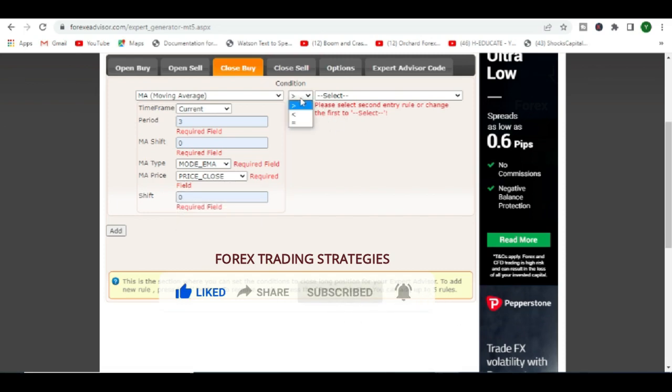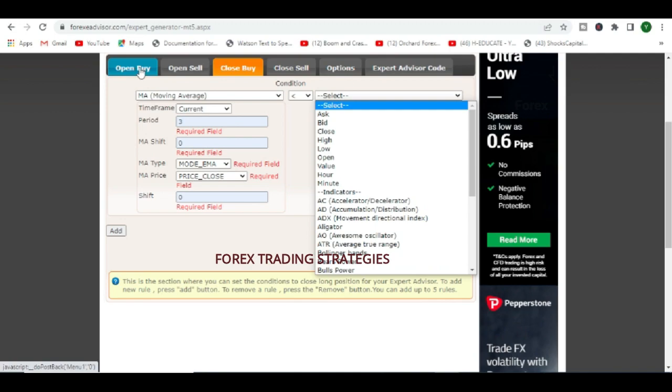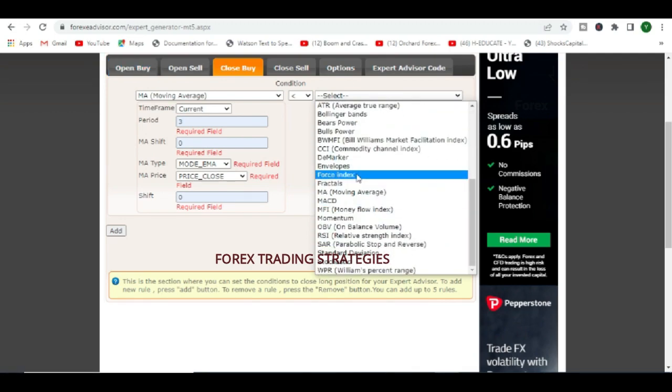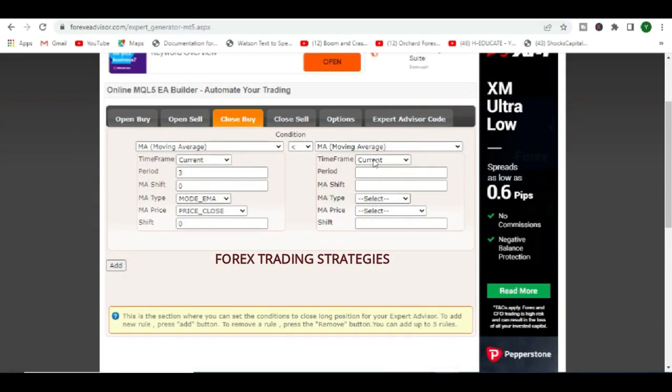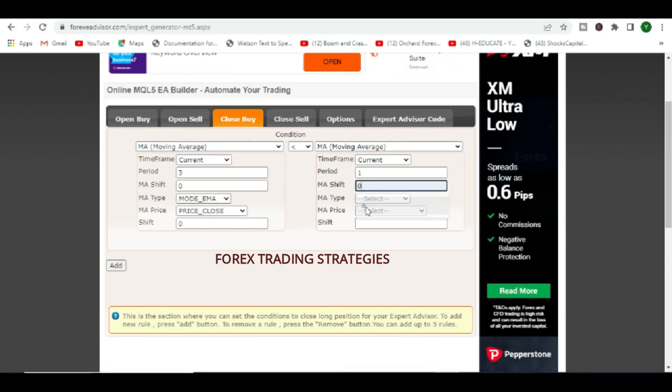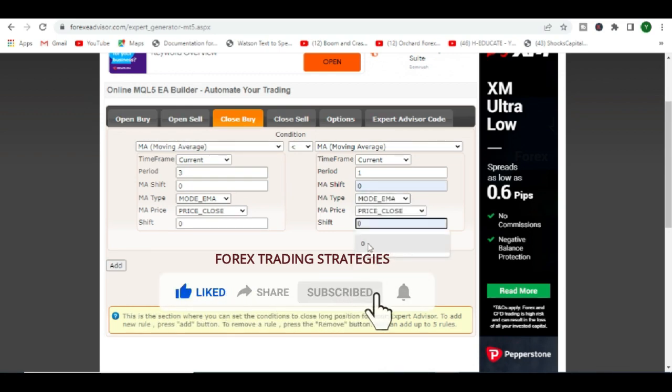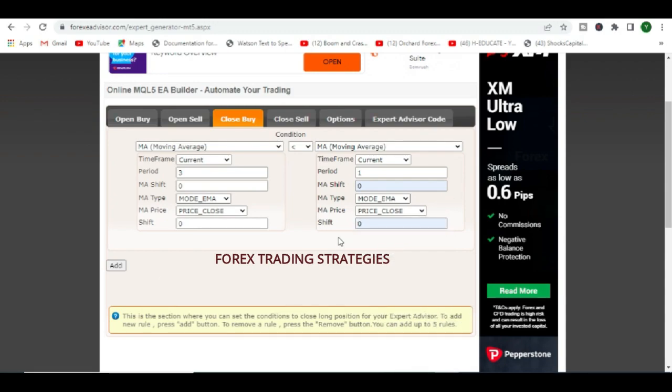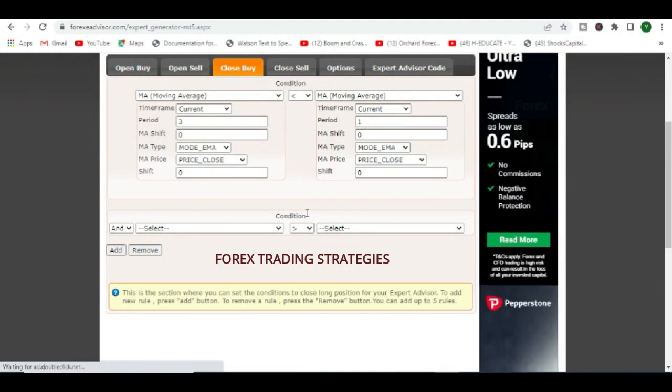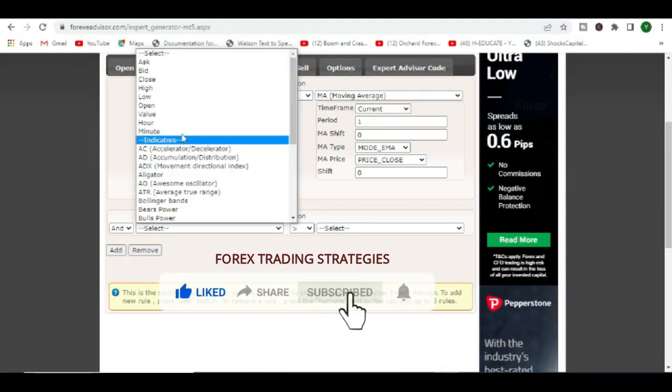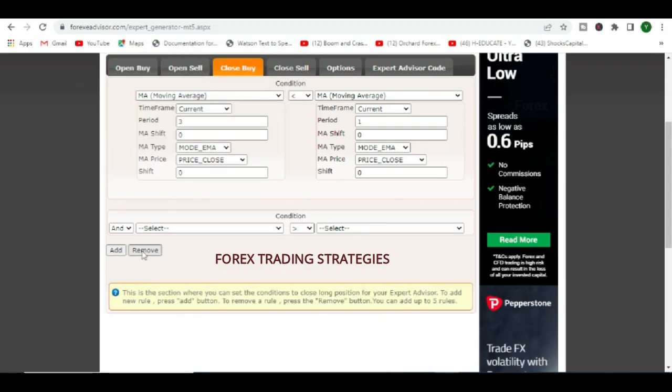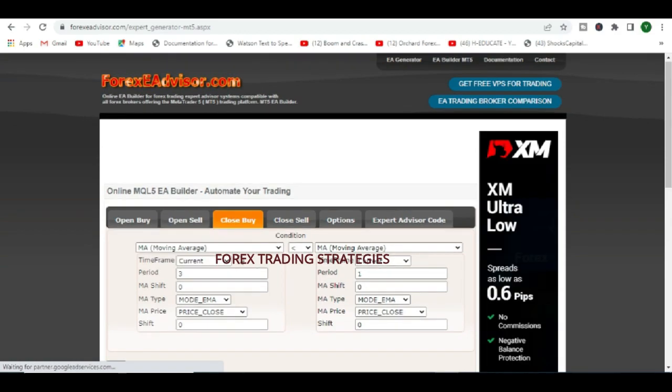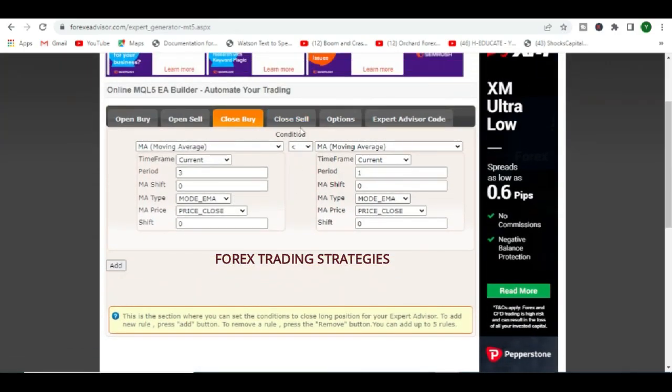Then to close a buy, it's going to be the same condition. So the same thing, this condition when it appears, we want it to close the buy. So we come here and we do the same thing. You can actually add more conditions. This button that says add, you can add more conditions. See, okay before I can add, I need to fill in these conditions, so let's do that.